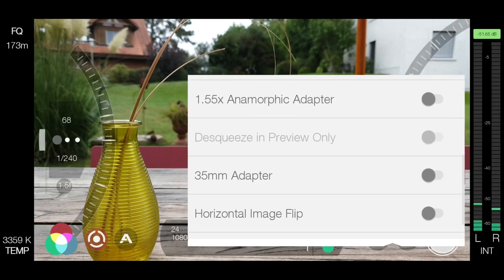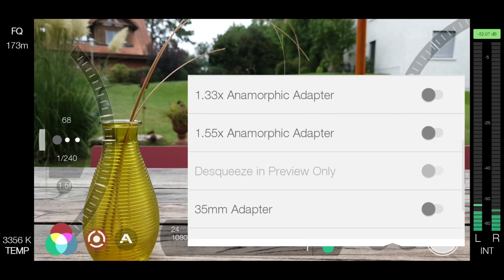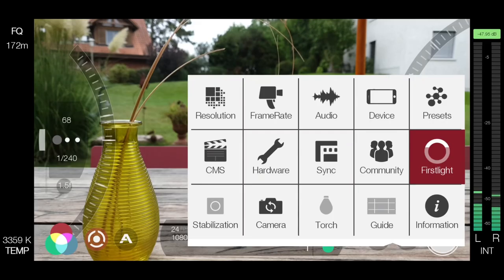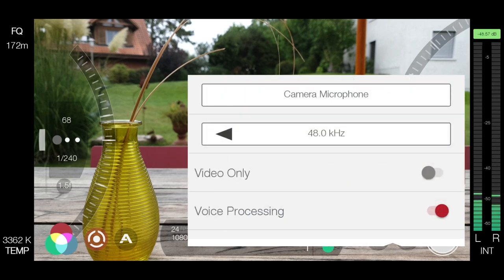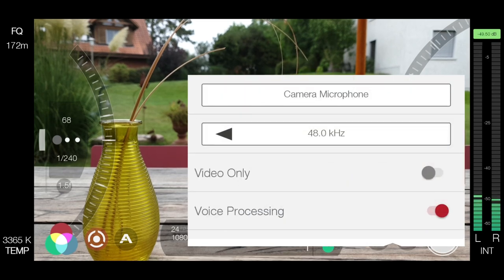You can also get a clean HDMI output, which is mostly for monitoring purposes. Filmic Pro allows you to switch from internal to external microphone. Bluetooth mics and headsets are also supported. You can adjust the quality of the audio as well as toggle voice processing on and off.